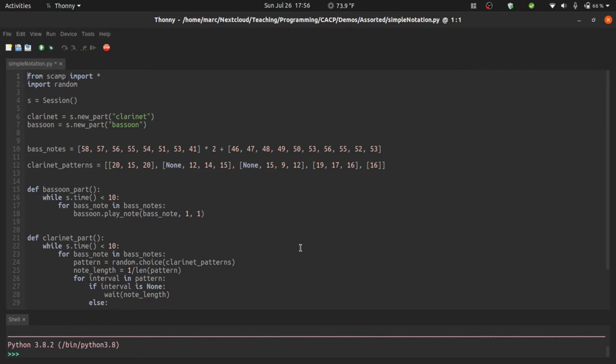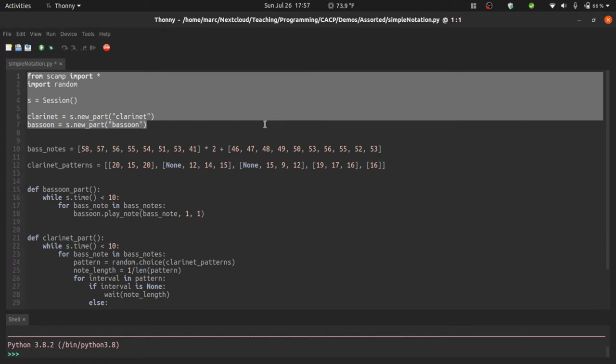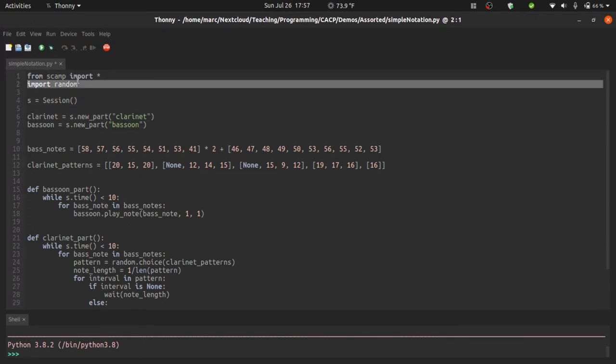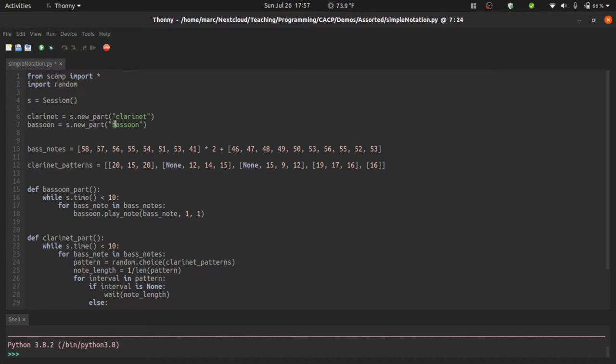So to talk about notation, first we need some music to notate. I've created here a fairly simple script. The first few lines should seem very familiar: importing everything from the SCAMP library, also importing the random library, creating a session, creating a couple new parts, the clarinet and the bassoon.